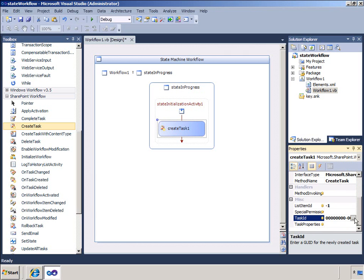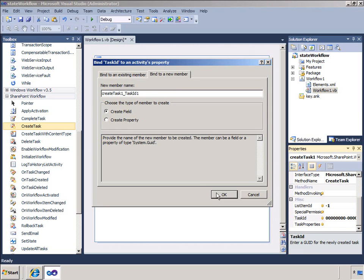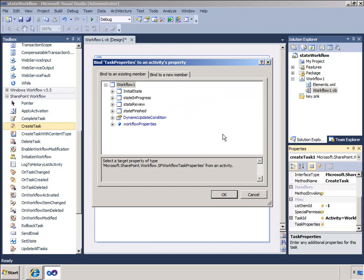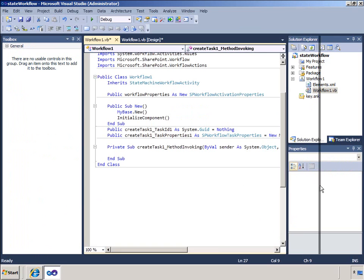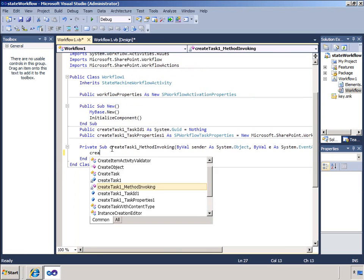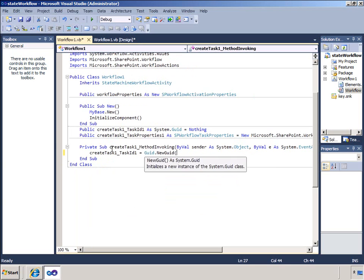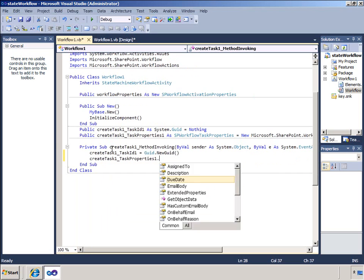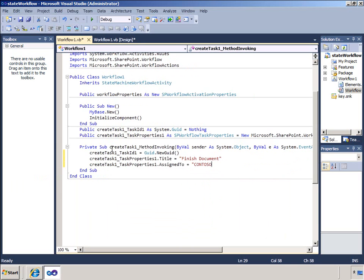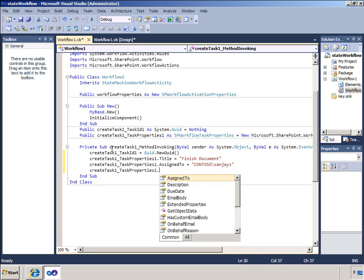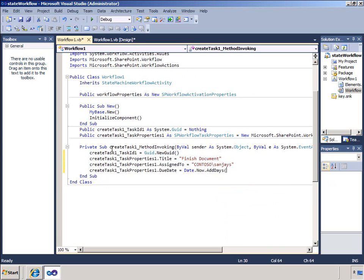In the method invoking property, I will generate an event handler and add some code to this handler. This code is fairly straightforward: I create a new task ID, then the task properties are set with the title for the task, the person who will be assigned the task, and the due dates for the task. I will now go back to the design surface and click Workflow on the breadcrumb to get back to the workflow view. When the code enters the State In Progress state, that task will be created.